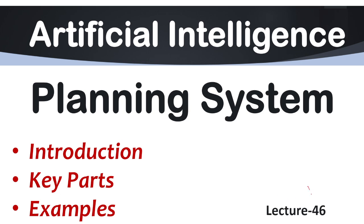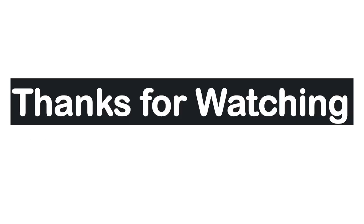In the next session, that is lecture number 47, we will discuss some advantages as well as disadvantages of using the planning system in AI. So that's all for today. Thanks for watching the discussion. All the very best.